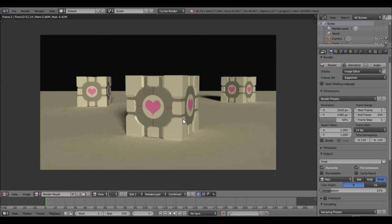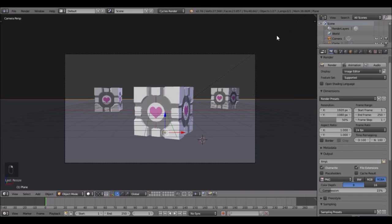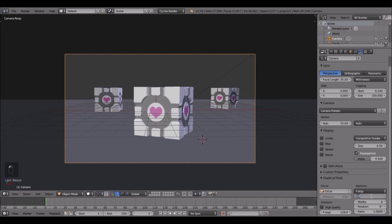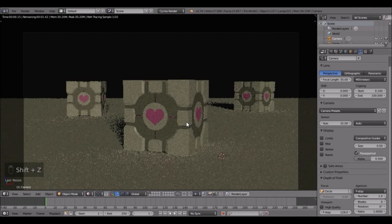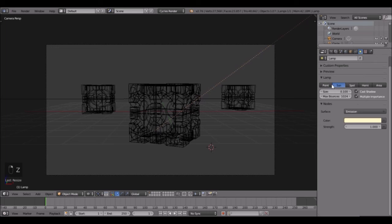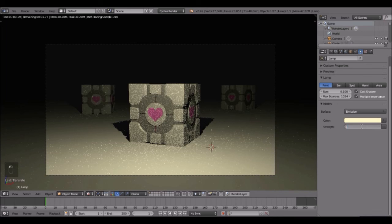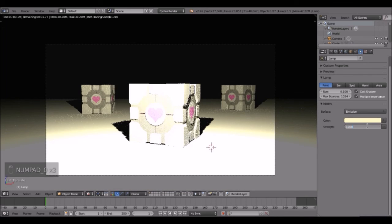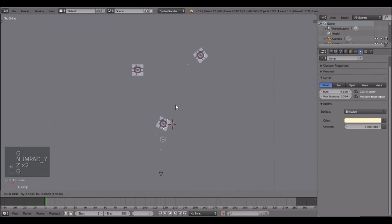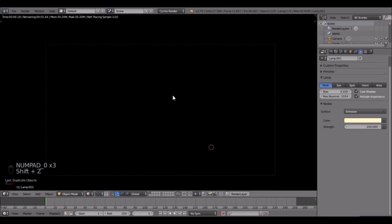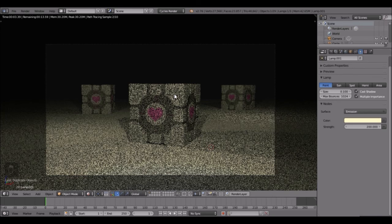That is not looking too good at all. The strength of this is too much so change it back to one, and the blur needs to be less. Change the F-stop to one. Maybe change this to a Point lamp and change it to 1000. Let's try 1500 - no, 1000. Maybe bring it back a little bit. Shift+D move it there, Shift+D move it here, and change these ones to about 200.